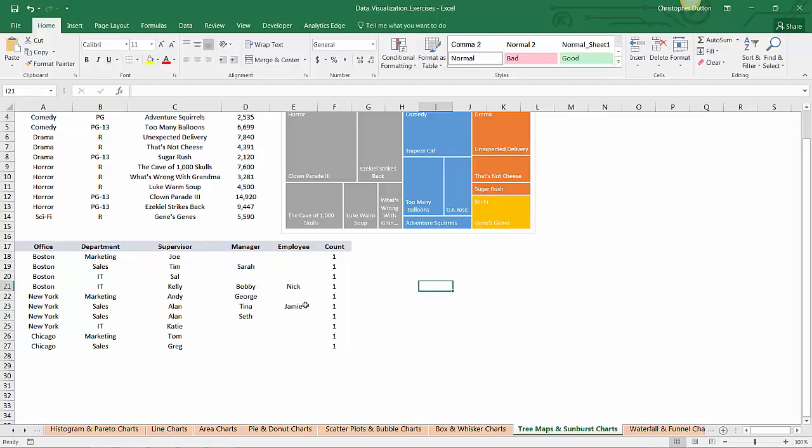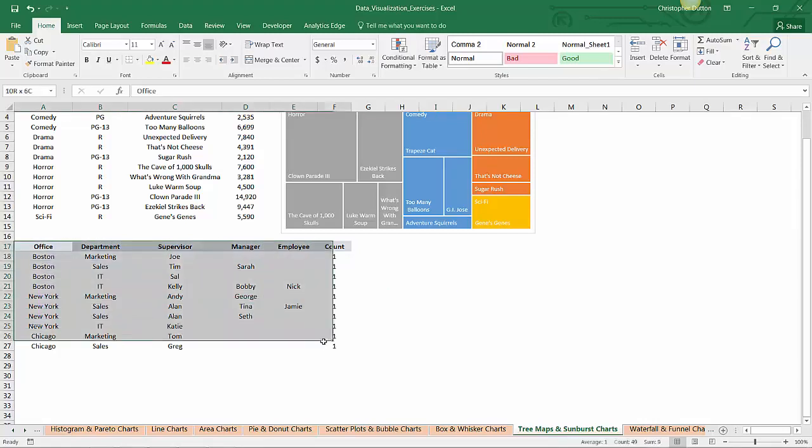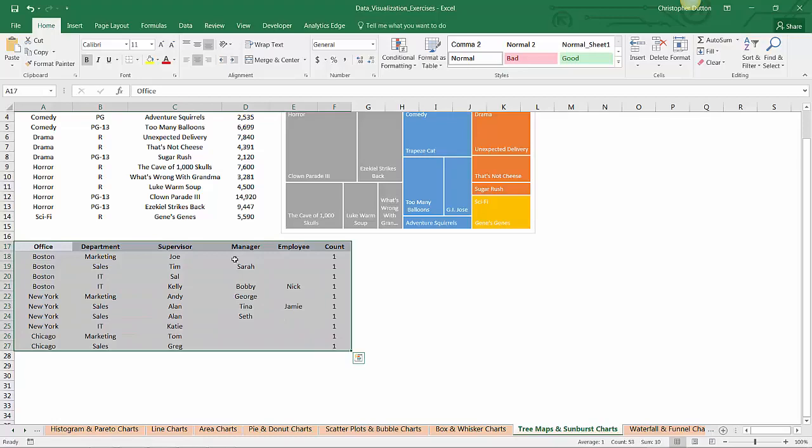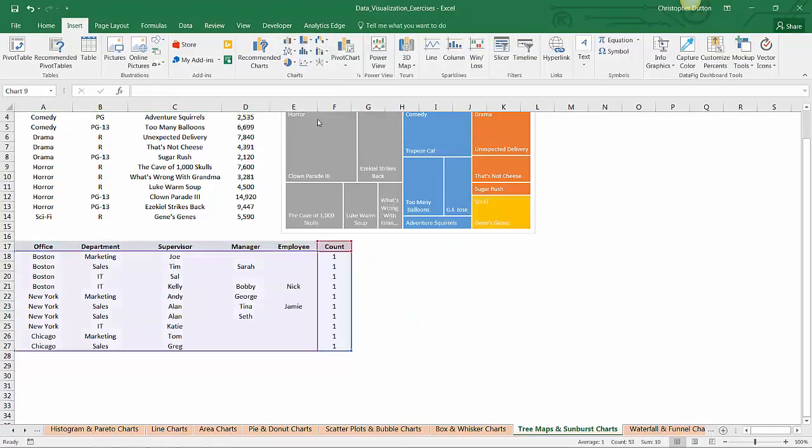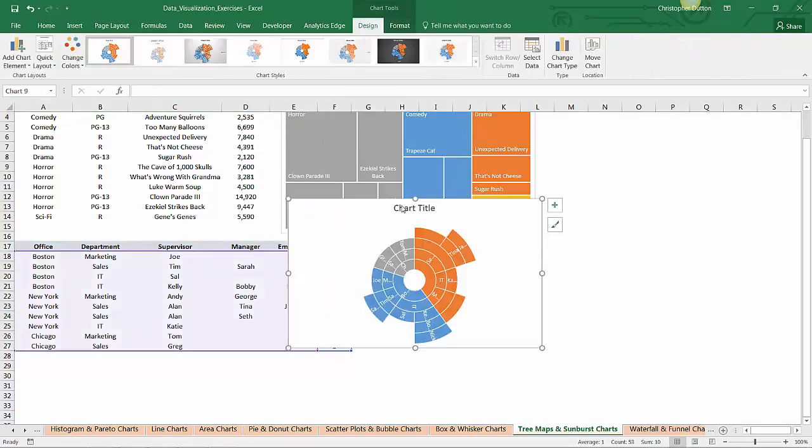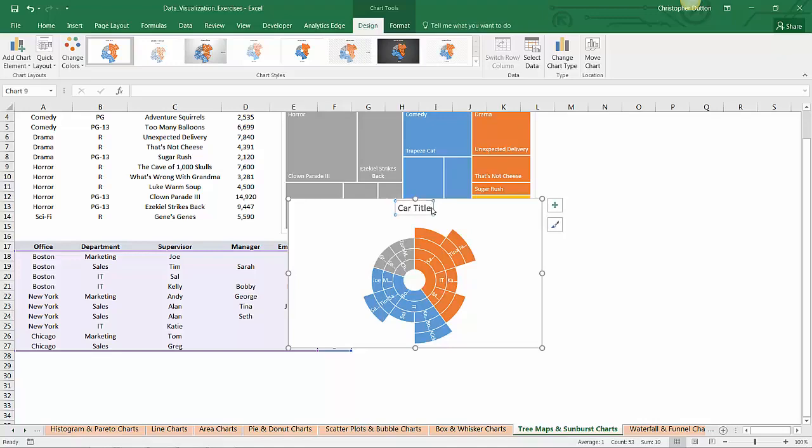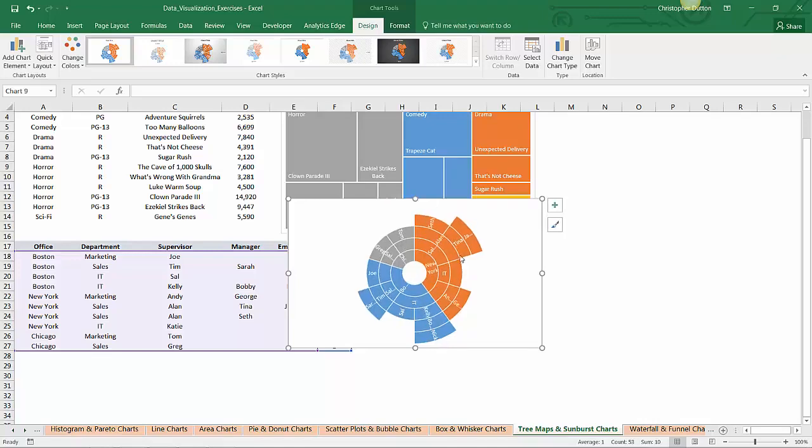And the last thing you'll notice is this count field. This is just because Excel needs some sort of a numerical value to know what to chart. So I can go ahead and select A17 through F27, and insert a sunburst chart. Go ahead and delete the title here eventually. There we go.